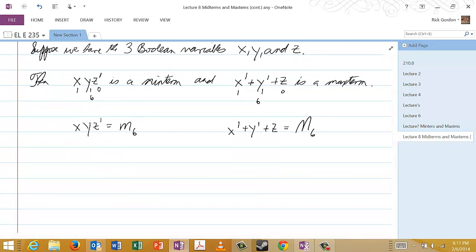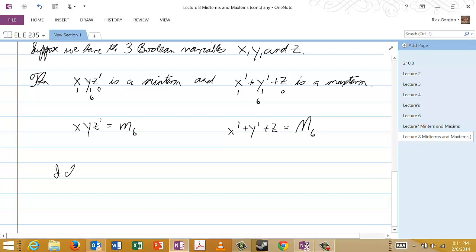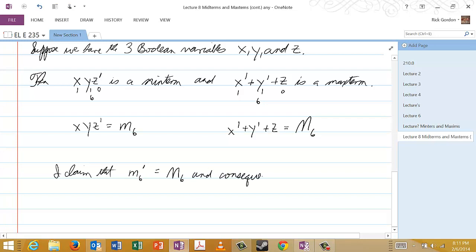Now let's look at the maxterm. Recall that maxterms are named according to when they are equal to 0. And x prime or y prime or z will only be equal to 0 when x is 1, y is 1, and z is 0. Well, that's the same combination we had before, and of course then this is the binary number 6. And so we have x prime or y prime or z is equal to capital M6.